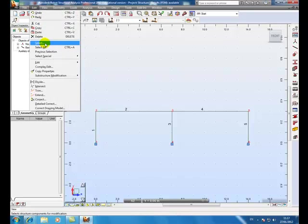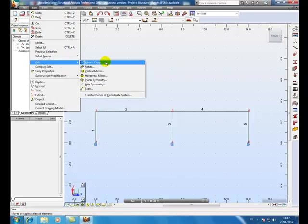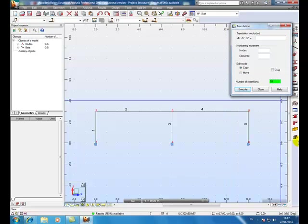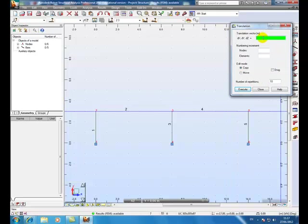Edit, move, copy. Now we're going to copy it 10 times. So the number of repetitions is 10.